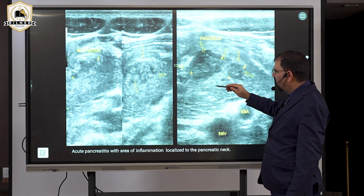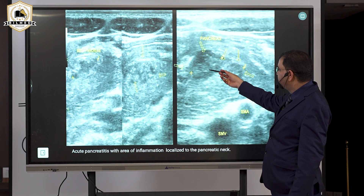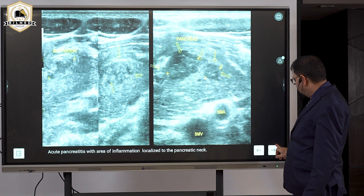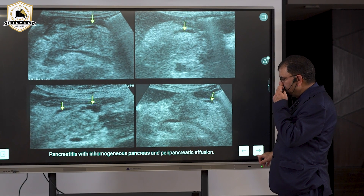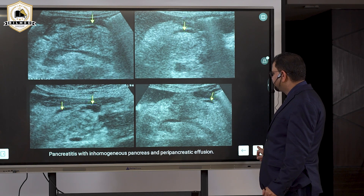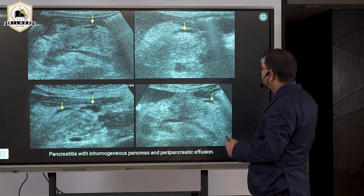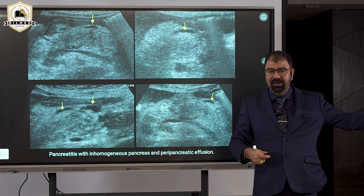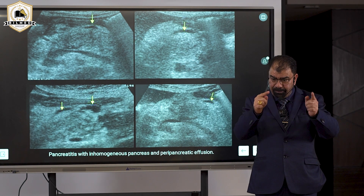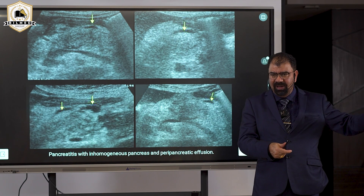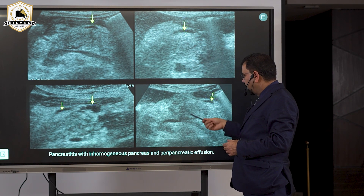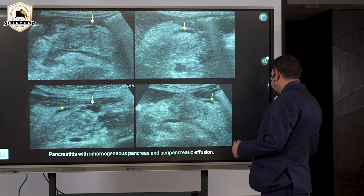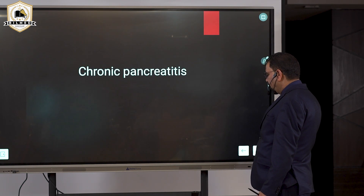Here you can see the stomach and how the pancreas is less echogenic than the liver. This confirms pancreatitis. You can also see dilatation of the pancreatic duct. Try to obtain a picture of the pancreatic duct. If echogenicity is equal to or less than the liver with increased size, you are dealing with pancreatitis.